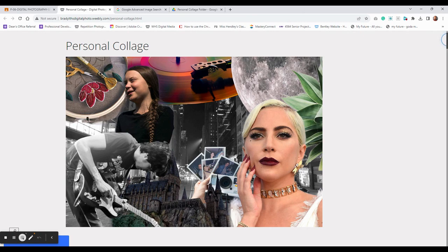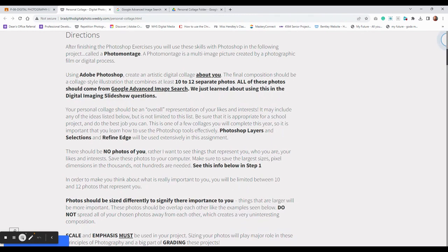We are going to be using the techniques from Exercise 1 and Exercise 2 and putting that together to create this personal collage. So the directions go over what we're going to be doing. Again, we need 10 to 12 separate photos. All of these should come from Google Advanced Image Search.